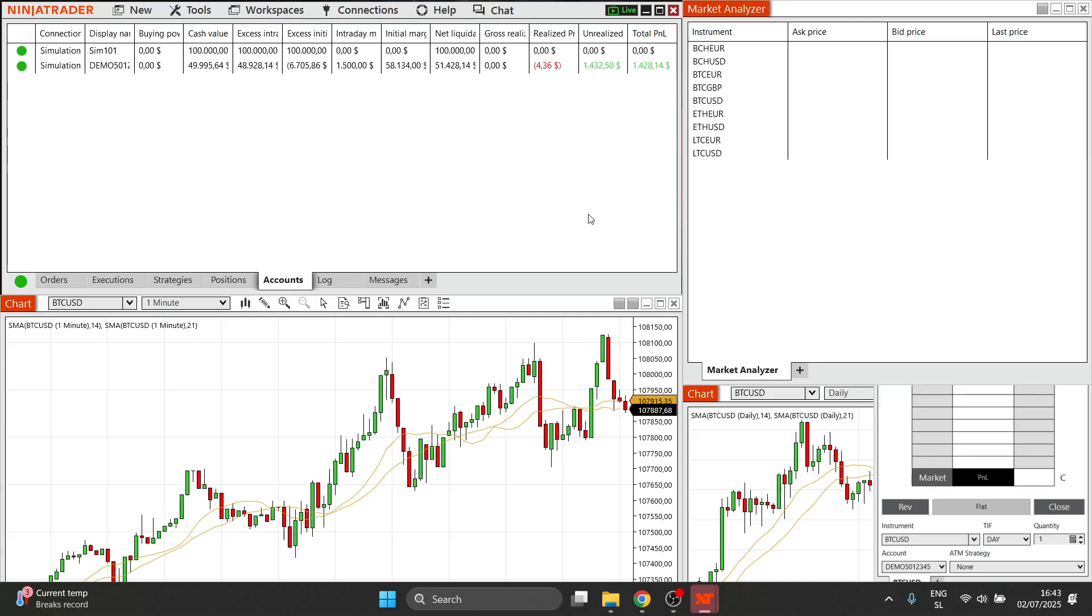In this video, I'm going to show you how to connect Take Profit Trader to Ninja Trader.